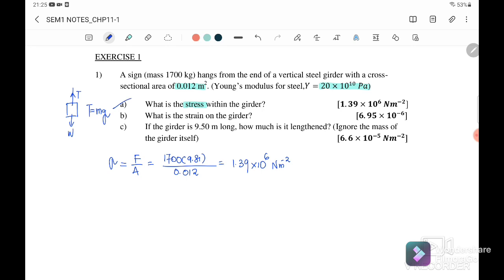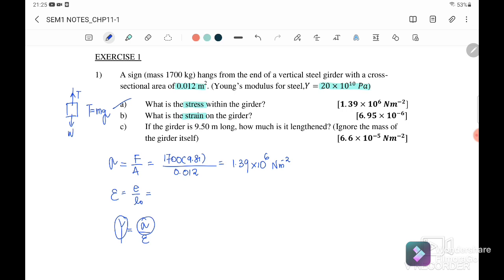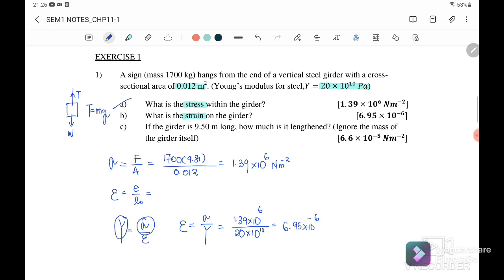Question 1b: what is the strain on the wire? The equation for strain is equal to extension over original length. We can find strain using Young's modulus, since Y equals stress over strain. Therefore strain equals stress over Young's modulus: 1.39 times 10 to the power of 6 divided by 20 times 10 to the power of 10 pascal, giving 6.95 times 10 to the power of negative 6. There is no unit because both quantities are in the same unit.